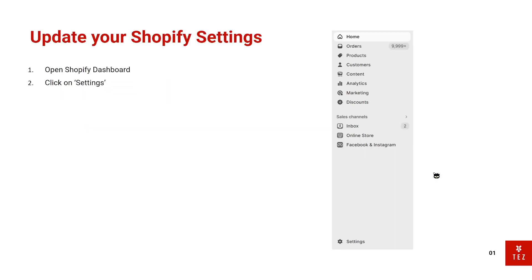With my neat trick, the first thing you need to do is update your Shopify settings and it takes literally one minute. You want to open your Shopify dashboard and click on Settings in the bottom left-hand corner.